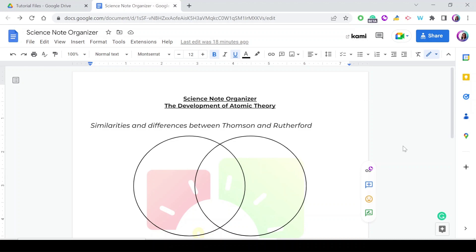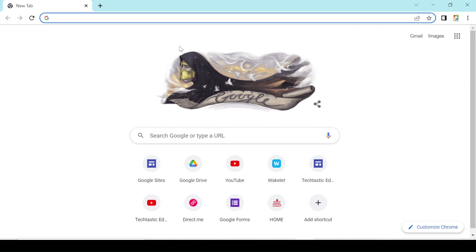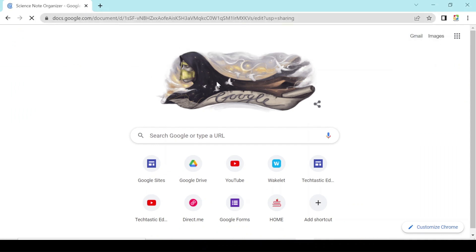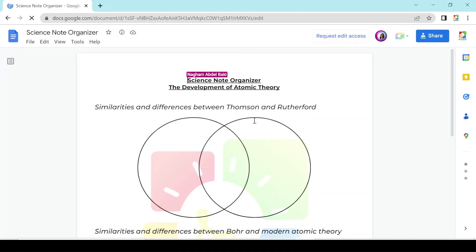Let me show you how other people will see it when it's shared. I'm going to go to another user — let's say I pressed on the link of the document. The document is shared with me but, as you can see, I can't do any changes to it. In order to do changes I either need to press on 'Request edit access.'